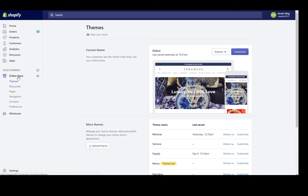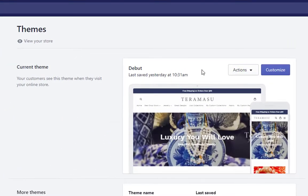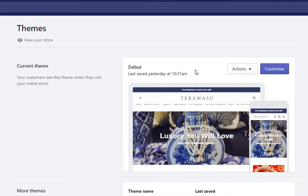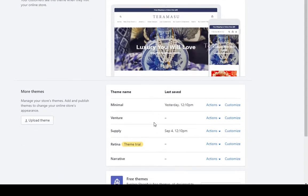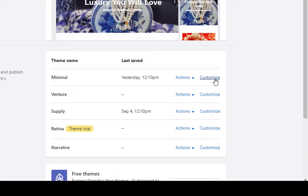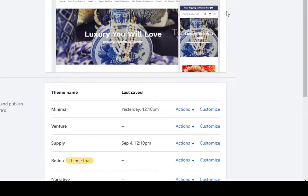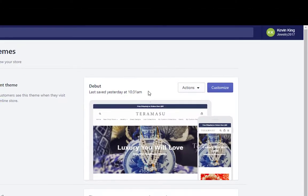This is the current theme which is the published theme, and then these are any other themes that you may have. You can make changes to these themes and preview those changes by clicking customize, but the one at the top is always your current theme.